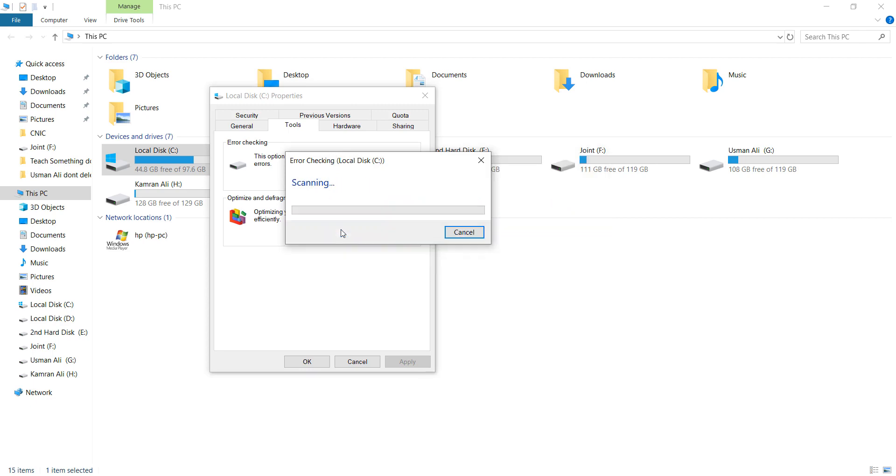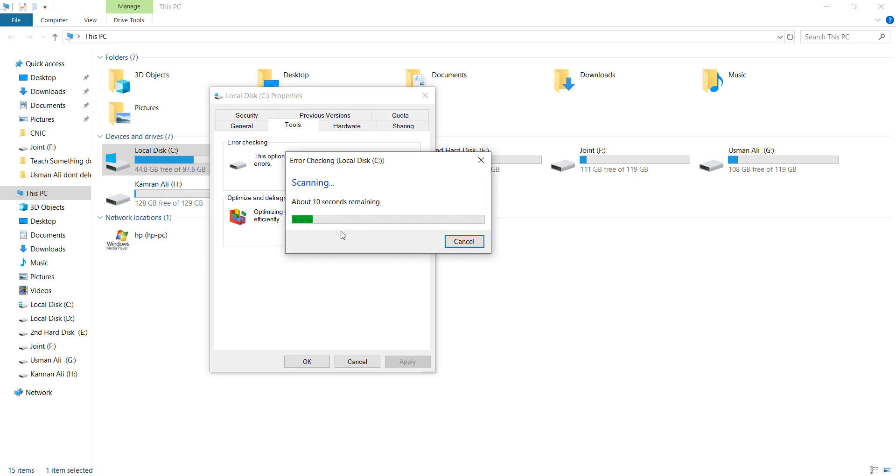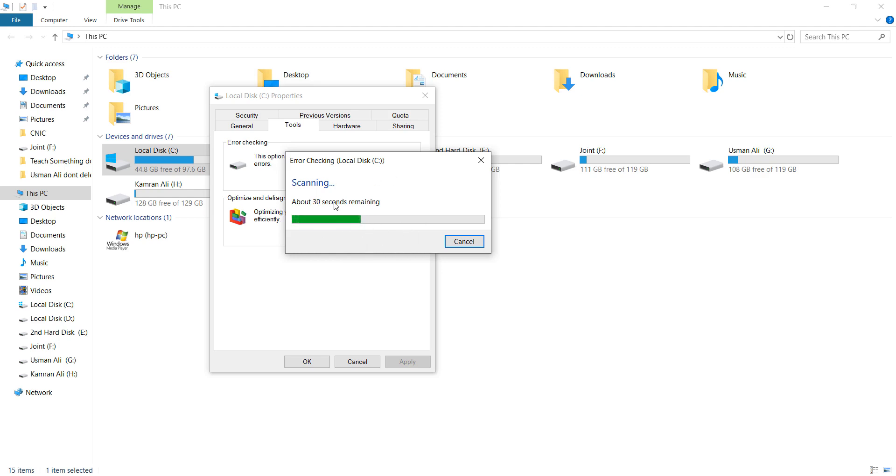After doing this, it will take a few minutes to scan the drive. If any error is found, it will automatically be resolved. So I'll just wait for the scanning process to complete.